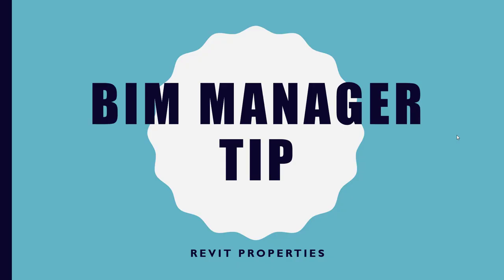Hey guys, another BIM manager tip. We're going to talk about Revit properties and this is going to be really brief. Just blindly saying Revit properties could be pretty much anything - options, information parameters, templates - but that's not the case. This is using an external tool or add-in that ties into Revit.